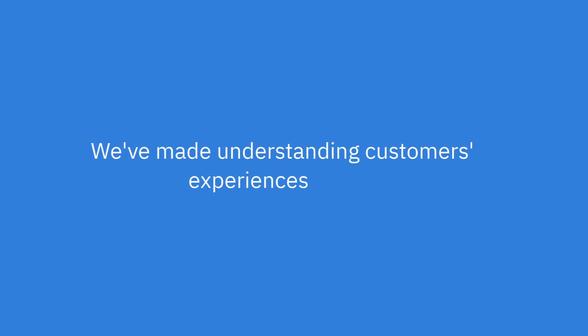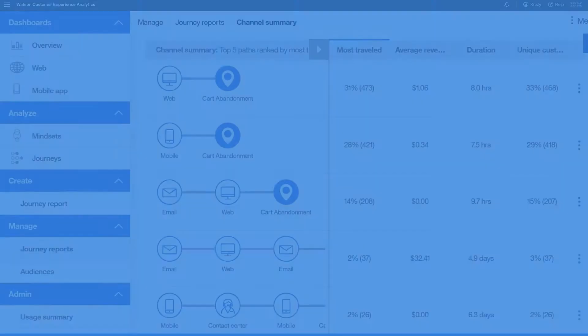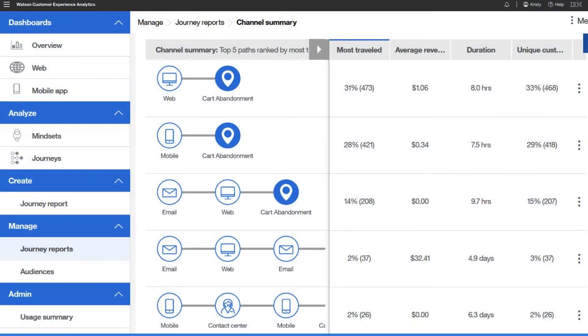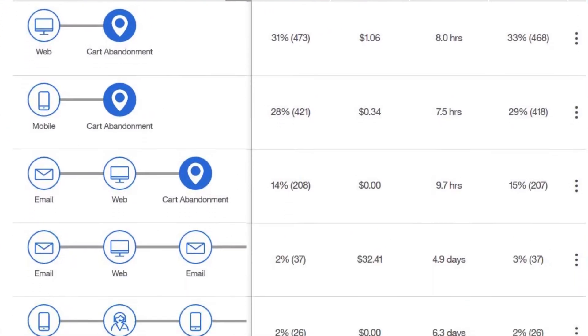Watson is improving how you understand the customer experience by making it easier to identify obstacles, drive conversions, and improve customer satisfaction. We did it with Watson Customer Experience Analytics.